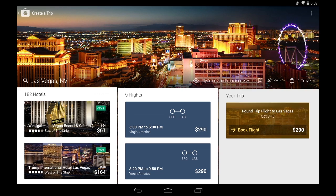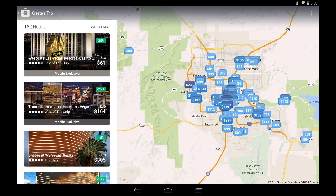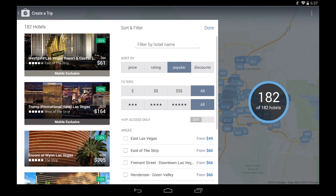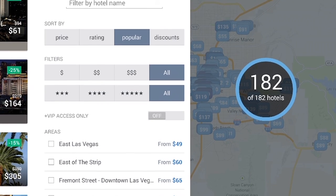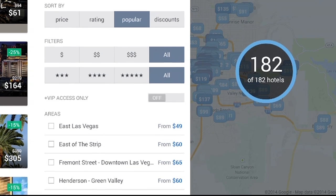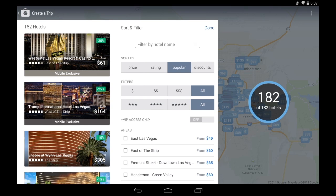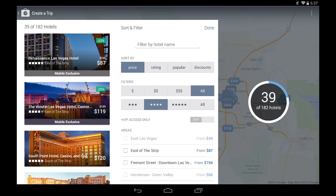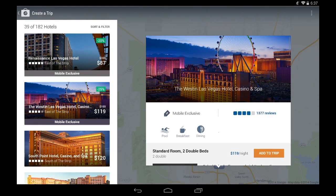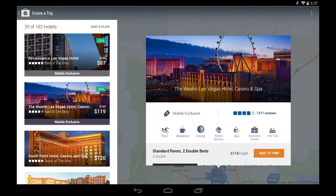Now on to hotels. I'm going to swipe up and see what I can find. As I swipe, I can see various filters I can use to find exactly the right hotel for my trip. Price is important to me, as is the quality of the hotel, so I'm going to select four stars and sort by price. I see that this hotel is offering a mobile exclusive deal.